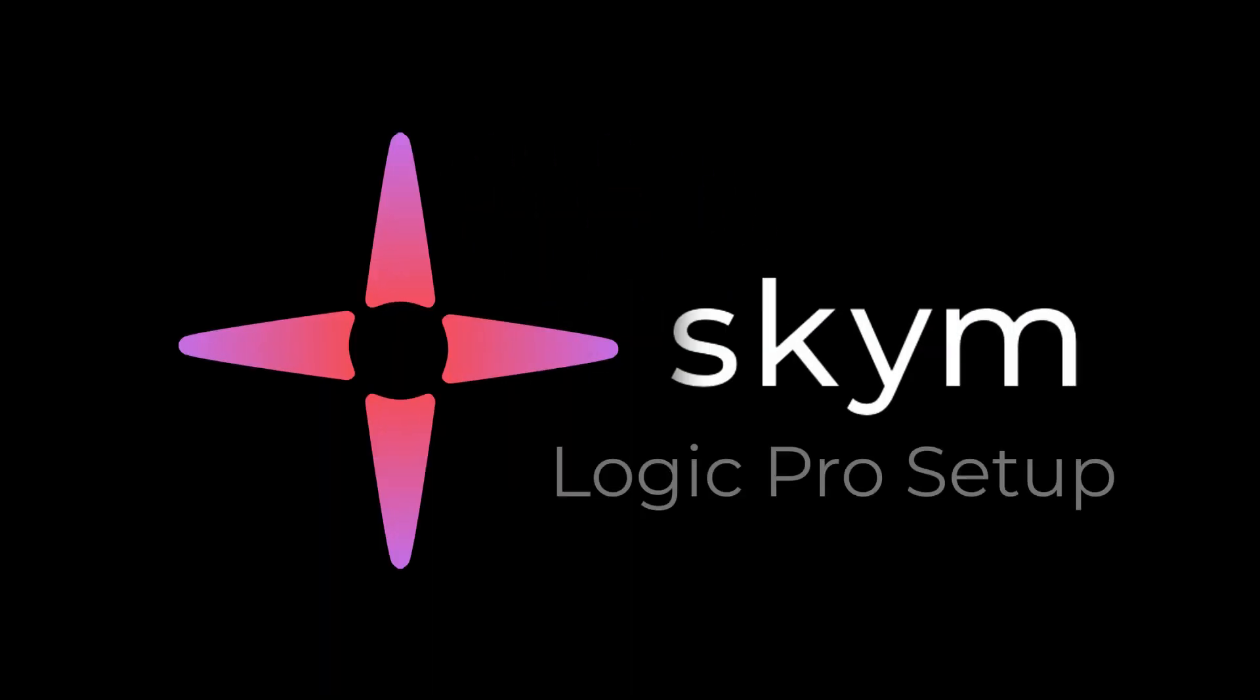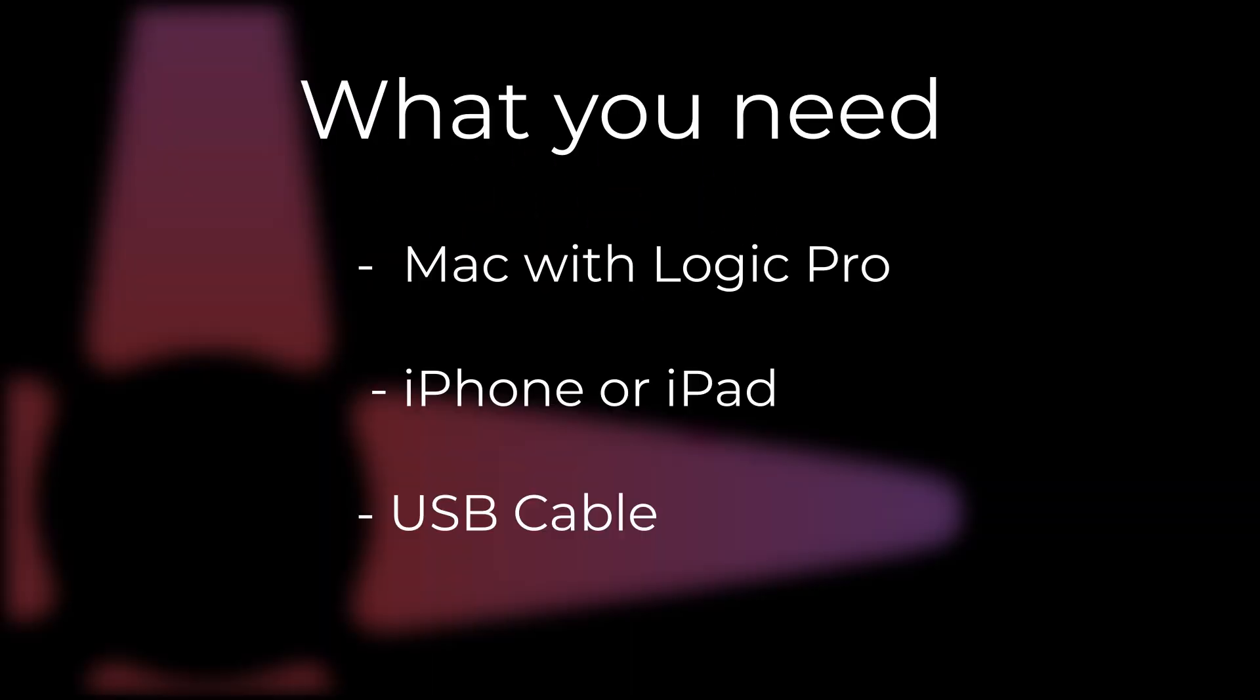Welcome to the SCIM Logic Pro setup. For this, you will need a Mac with Logic Pro, an iOS device, and a USB cable.